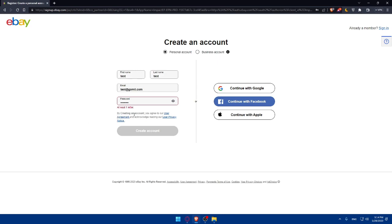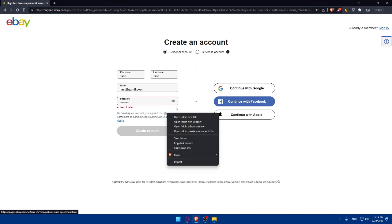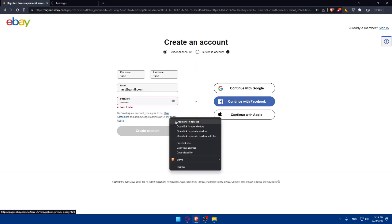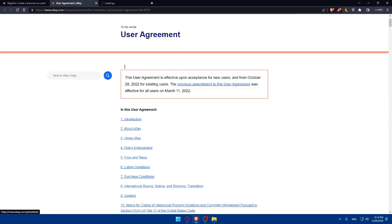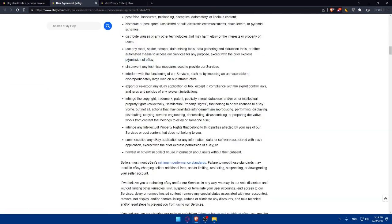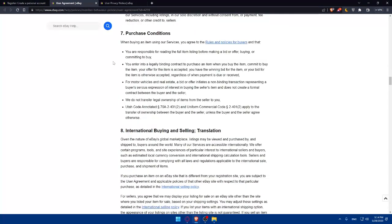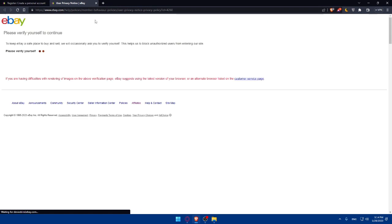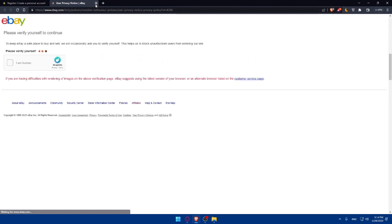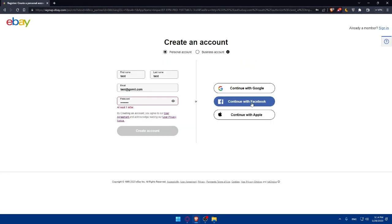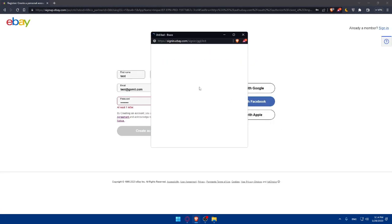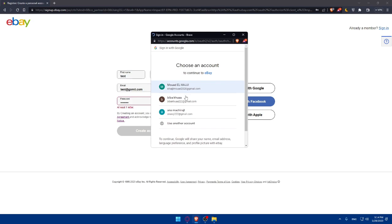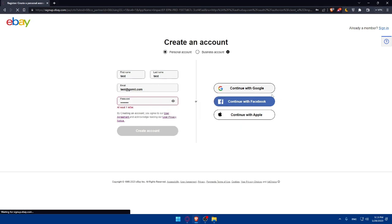By creating an account, you agree to the user's agreement and user privacy notice. So make sure to read all of this so you are aware of everything and you will not have any problems in the future with them. So once you read everything, for me, I'm just going to create my account with Google.